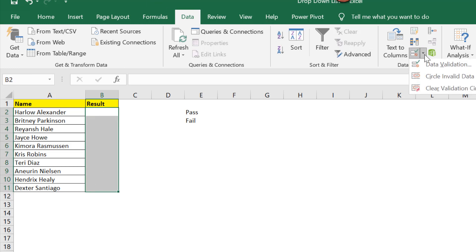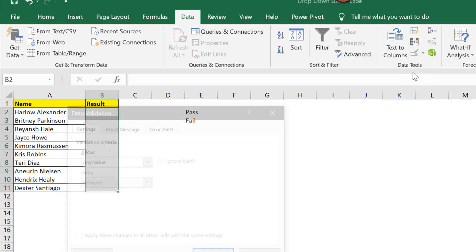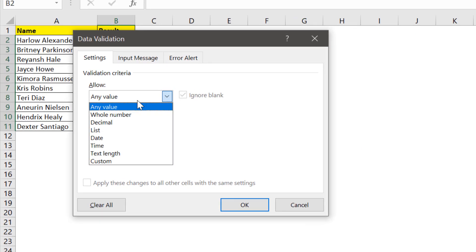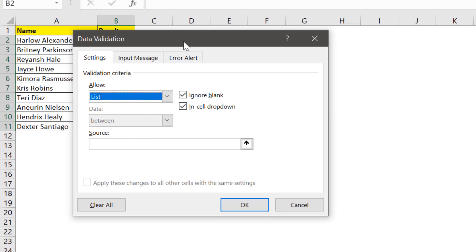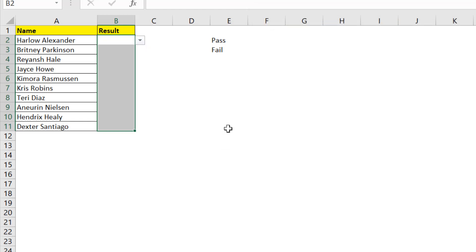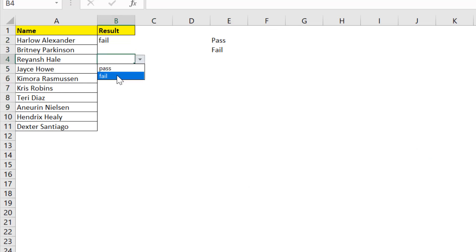Click on this dropdown data validation. Again I'll use list and here I'll type pass comma fail and press enter. Now see my dropdown list is created for two categories that is pass and fail.